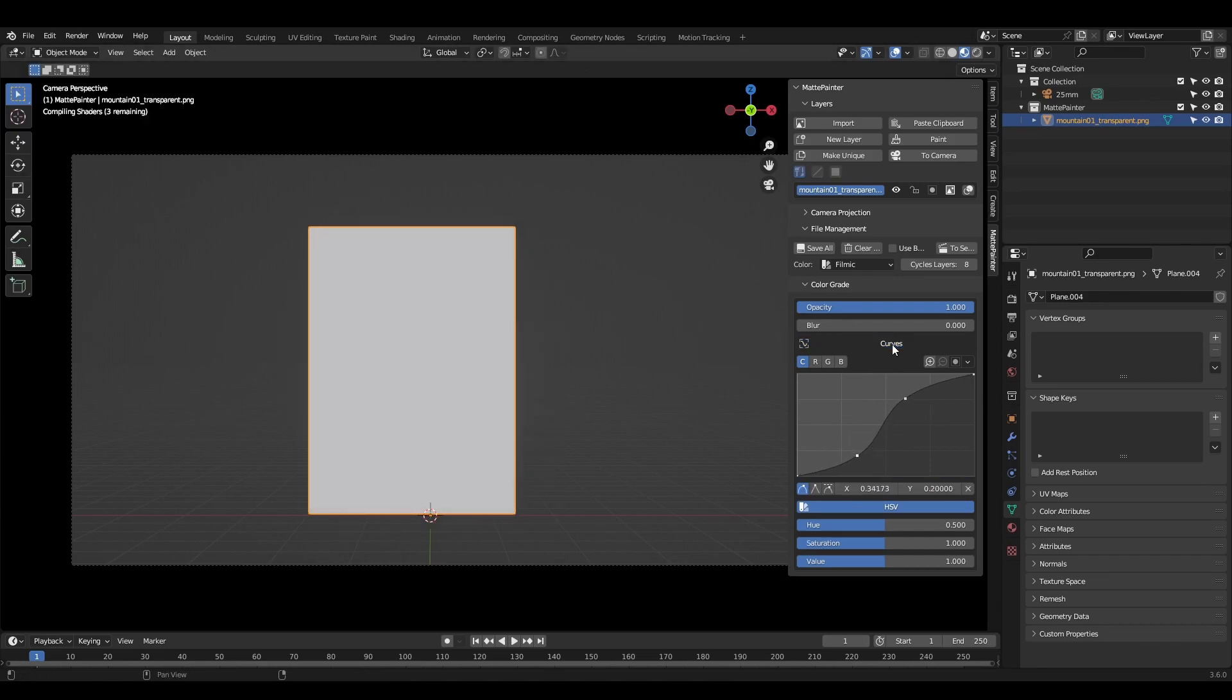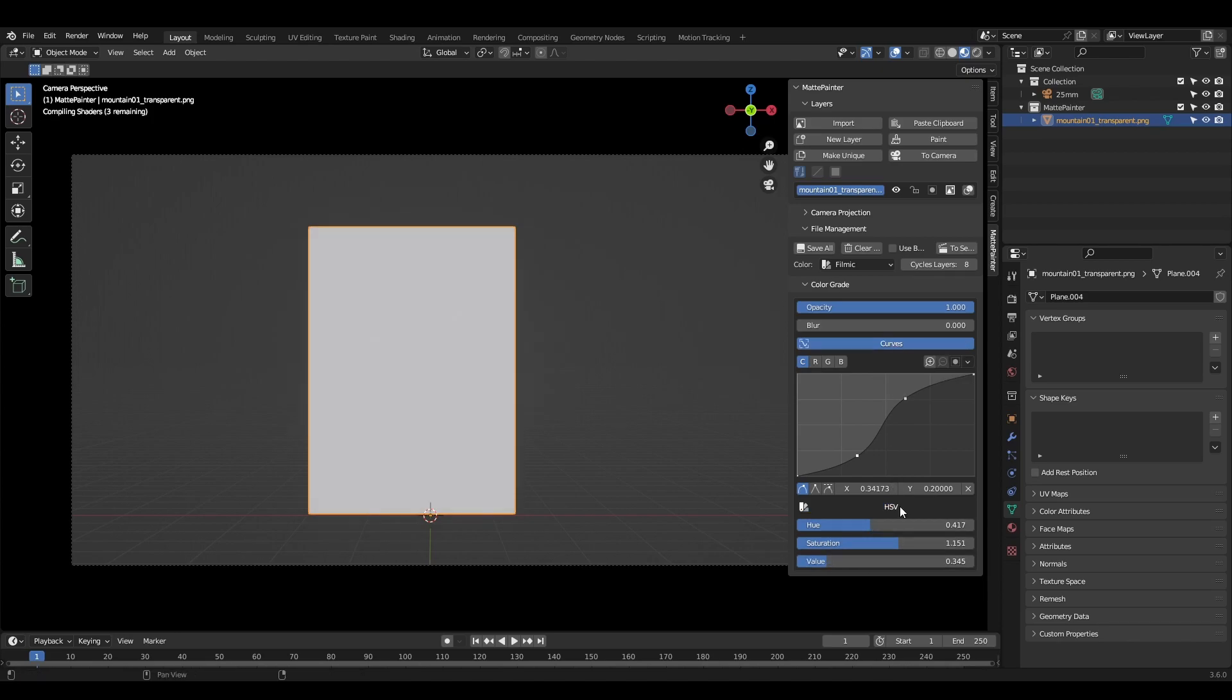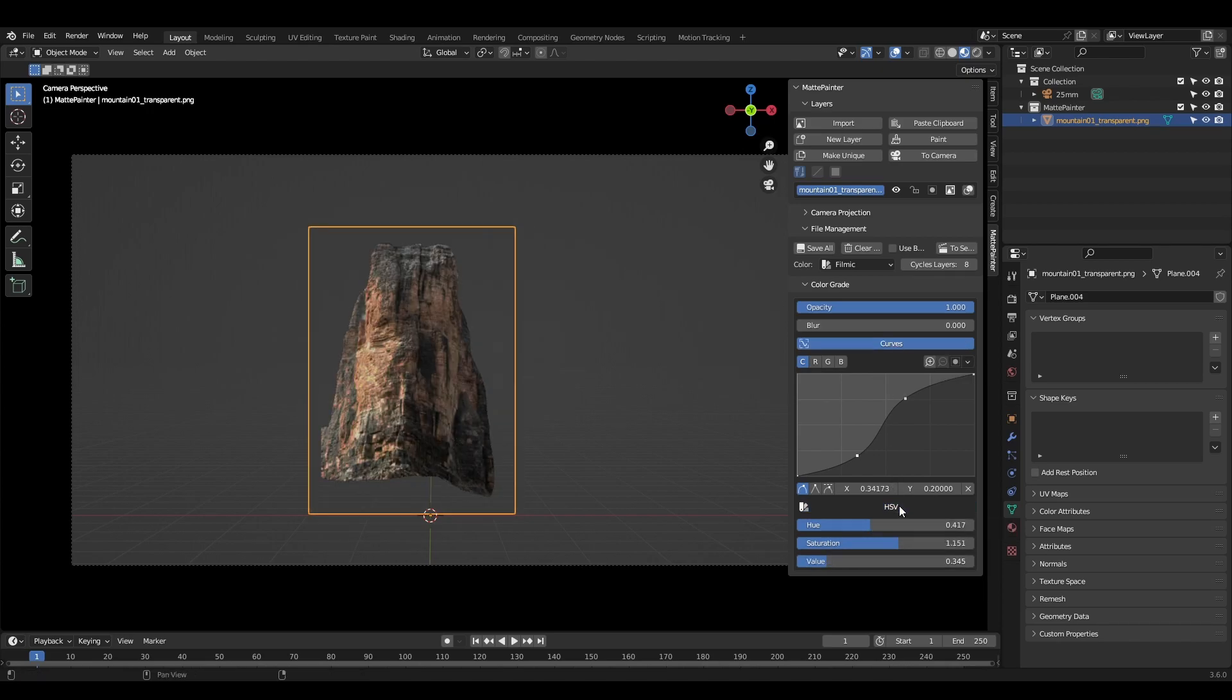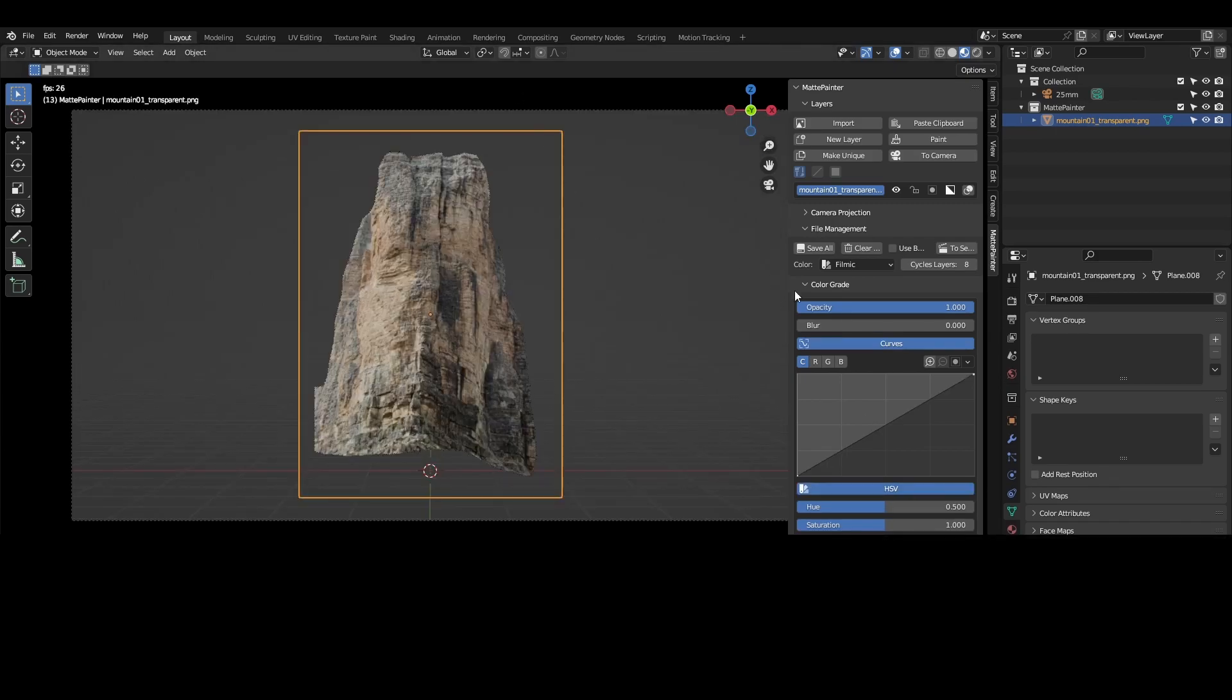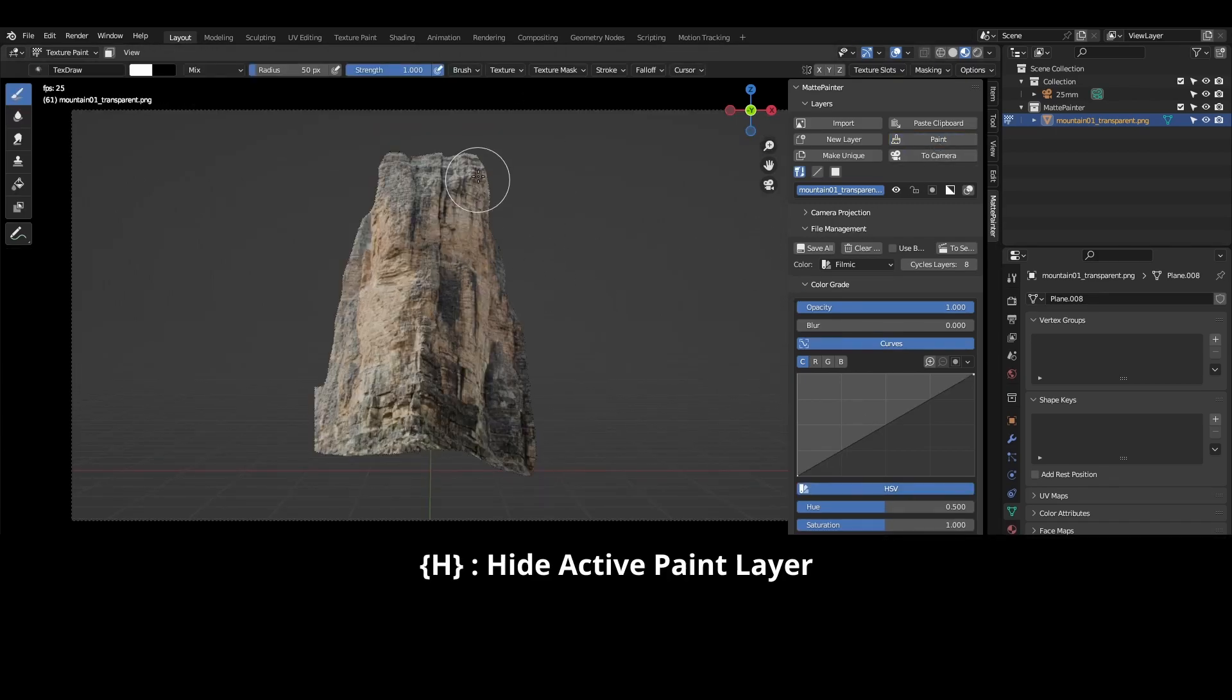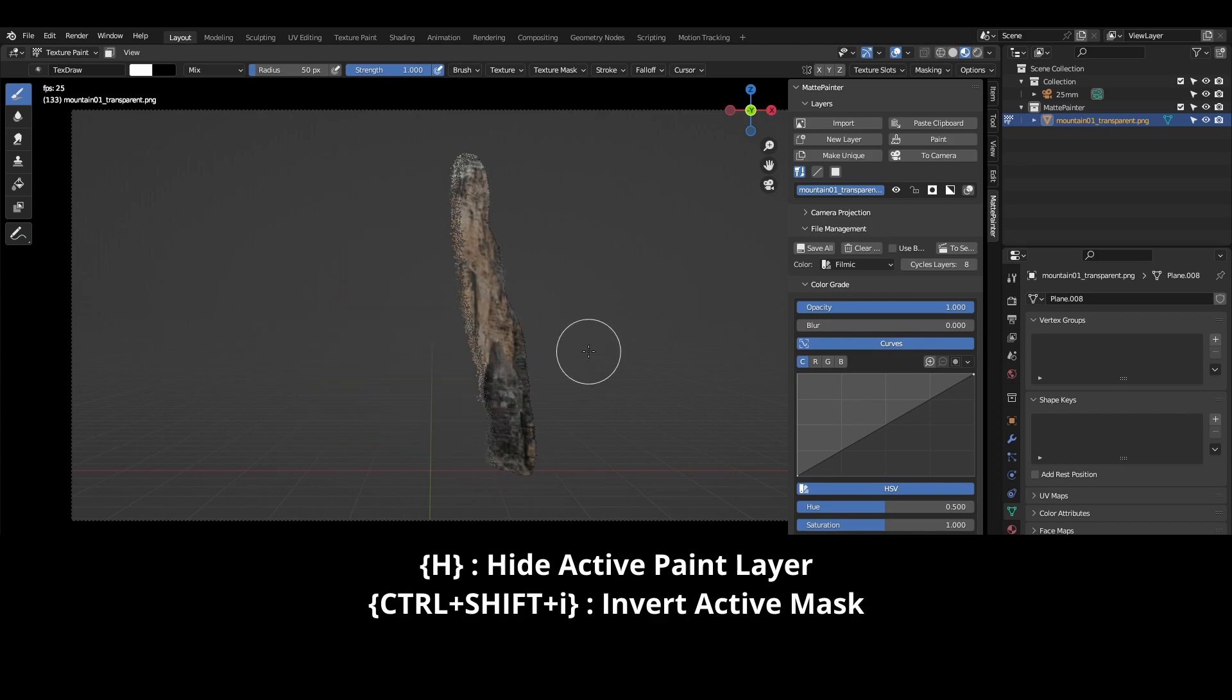There's a new toggle for bypassing the curves and hue saturation value nodes. This is useful for A-B comparison. While in paint mode, you can hide the active paint layer by hitting H and invert the active paint layer mask by hitting Control-Shift-I.